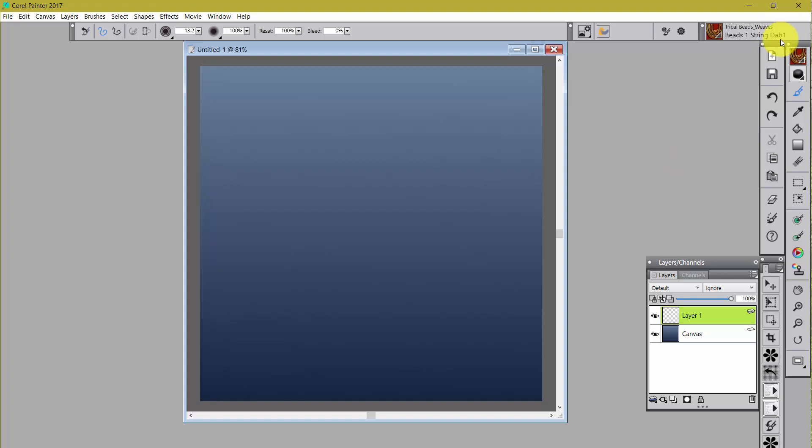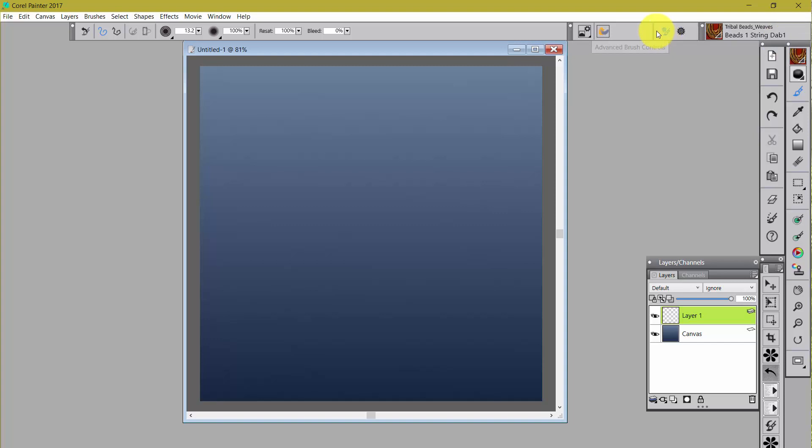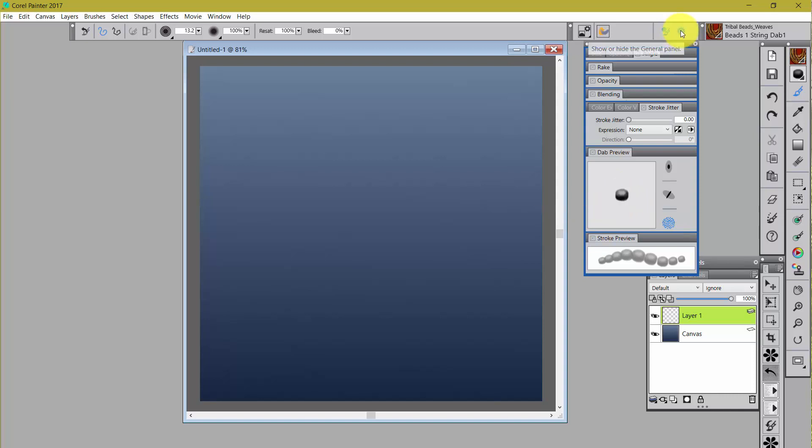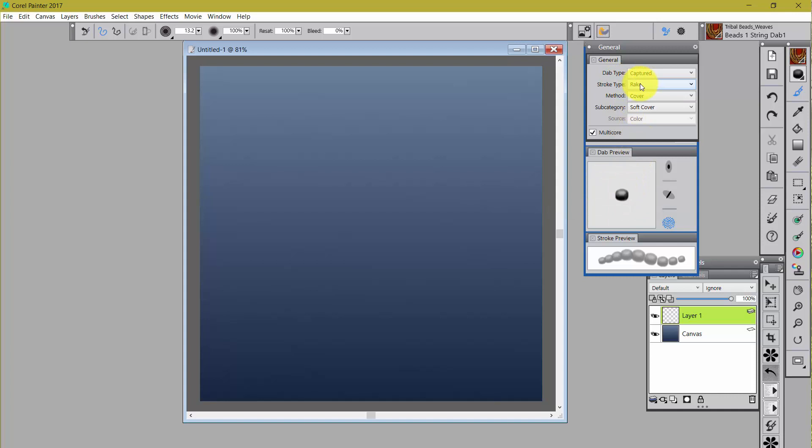So if I open up the Advanced Brush Controls and I come down to the Dab Preview, I can see that there is a Dab Preview of an object of some sort. If we open up the General Brush Control panel, you'll see that the Dab Type is captured. So he captured this shape to make the brush.